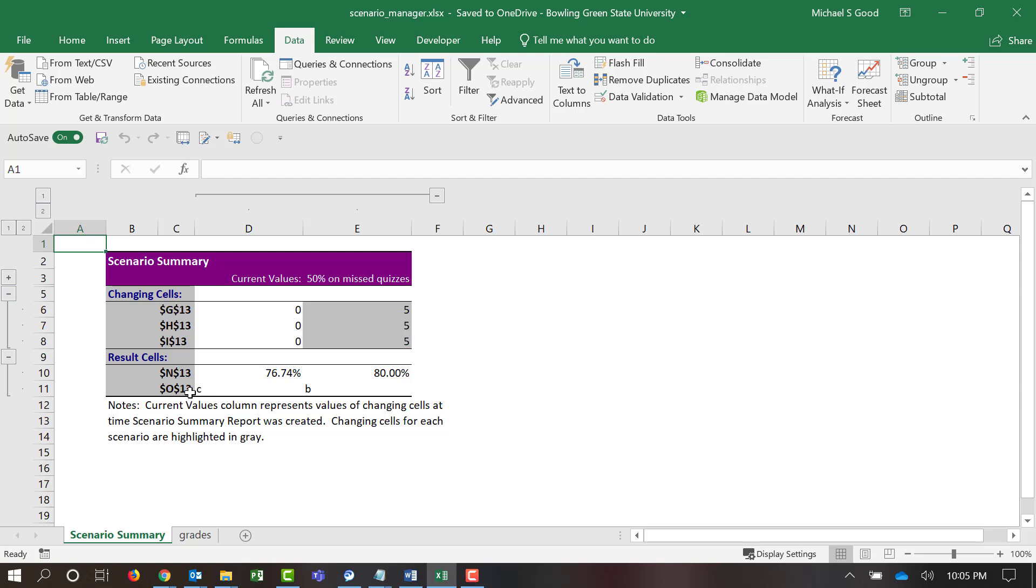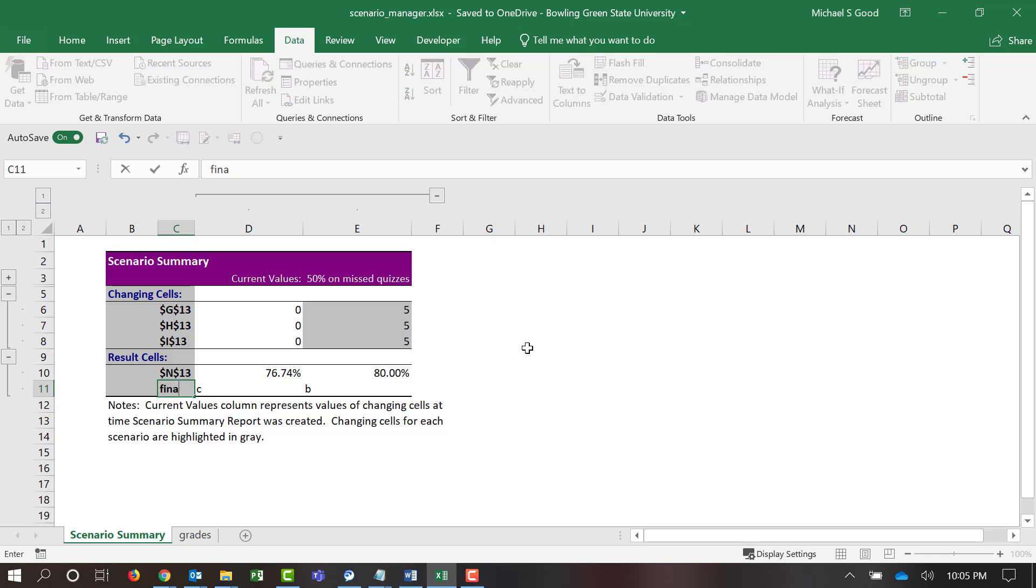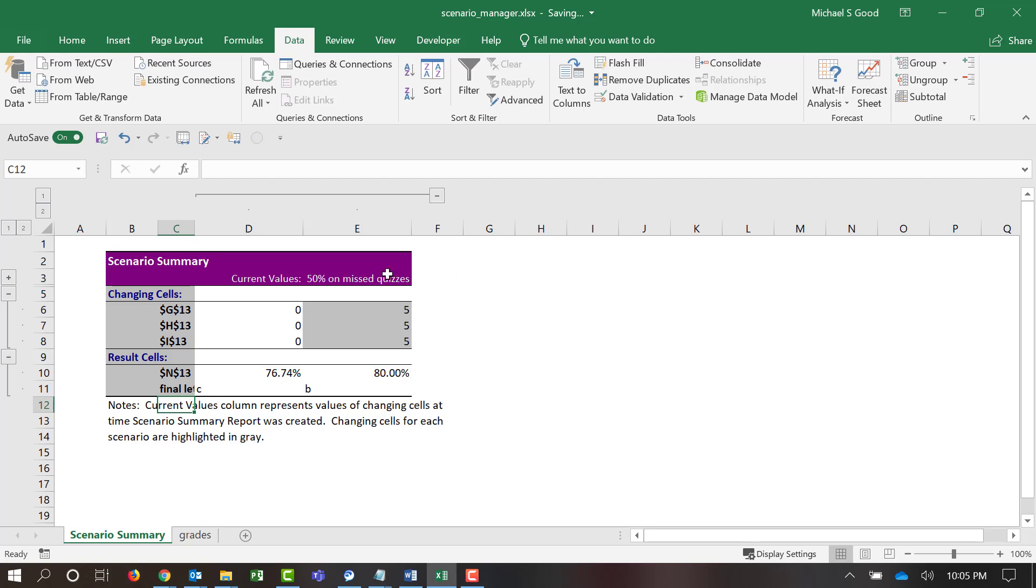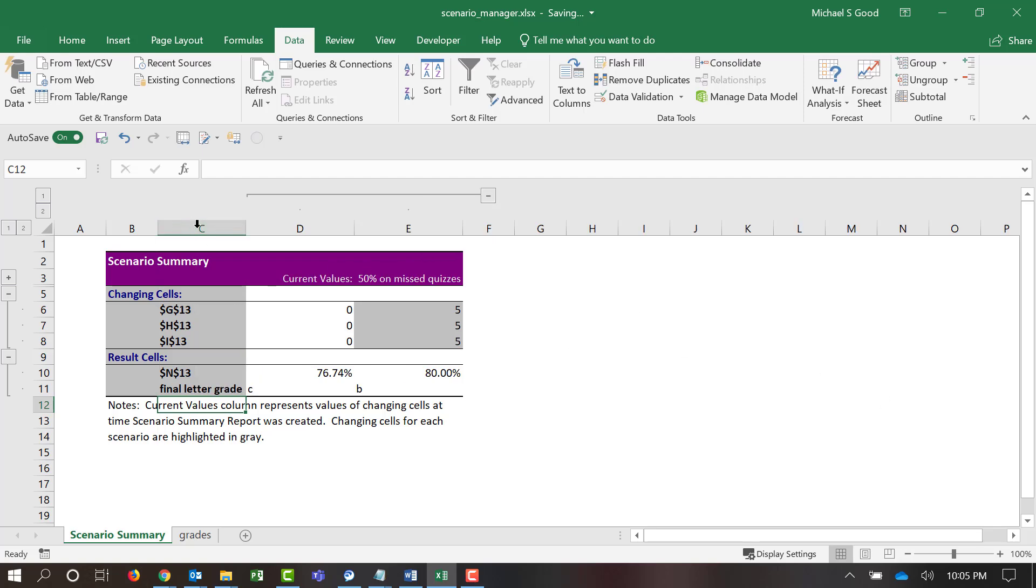Again, I understand that the Scenario Manager here, when you want to see this report, you can change the name here and say Final Letter Grade to make this a little easier to read. But by default, you can just see how the Scenario Manager is going to put the cell references in there.